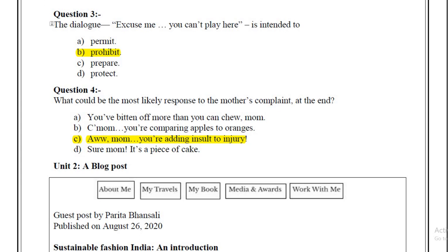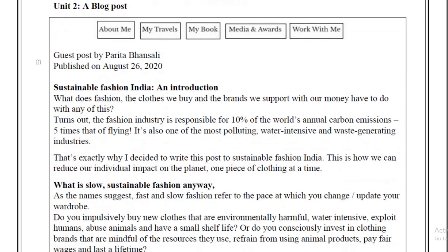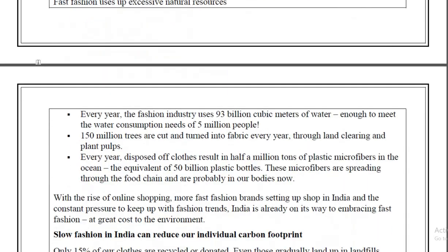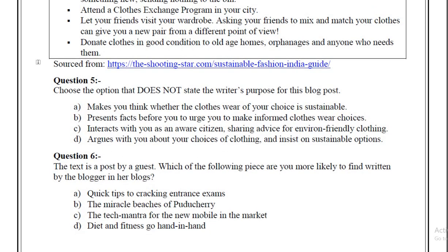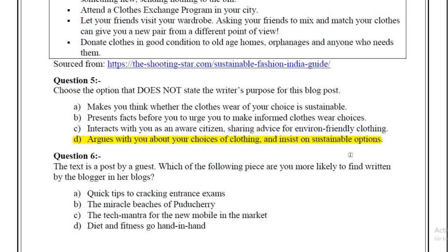For question 5 and onwards, we have to first go to Unit 2, a blog post. You will read this paragraph and then go to question number 5. The most expected answer for question 5 is D: 'Argues with you about your choices of clothing and insists on sustainable options.' For question number 6, the most expected answer is D.